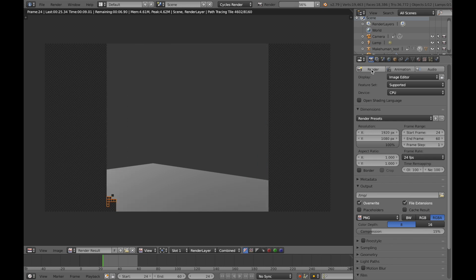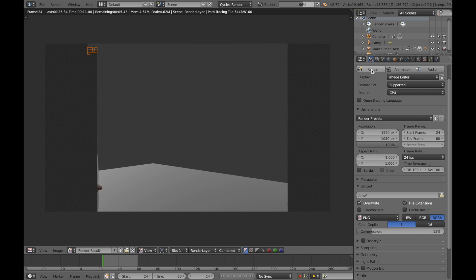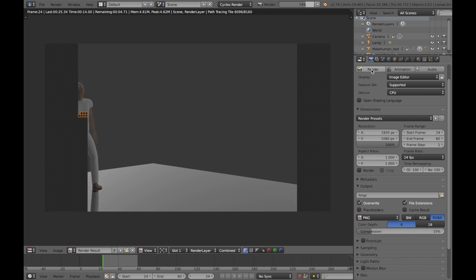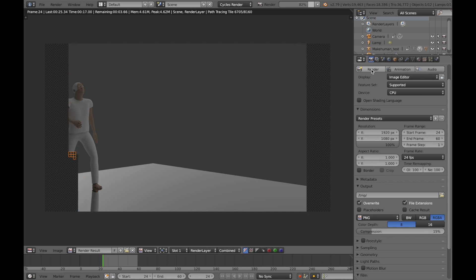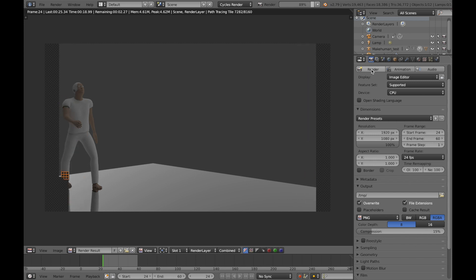We're going to speed it up a bit. There's a nice reflection on the floor now, making it look a bit more realistic.